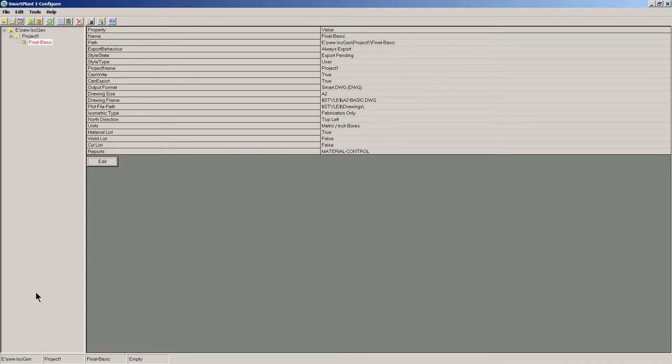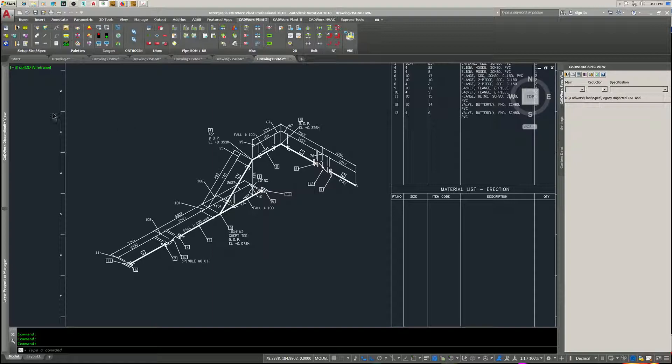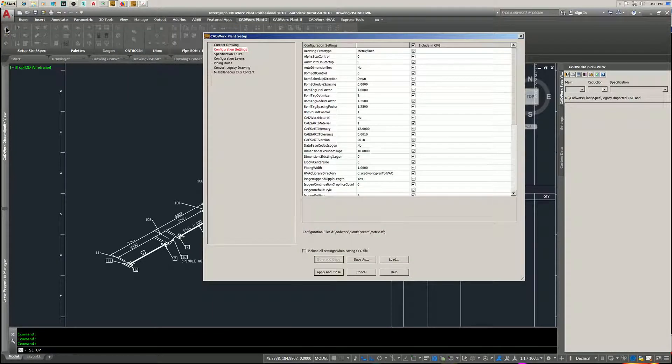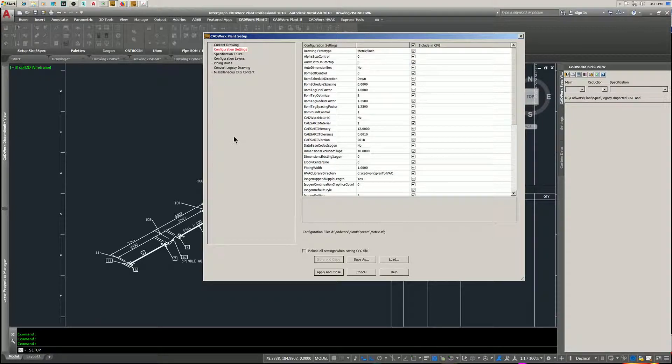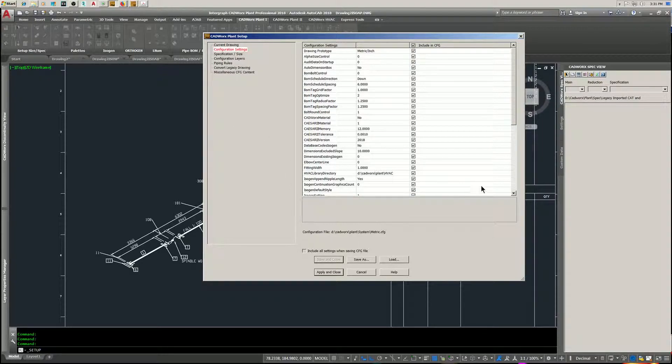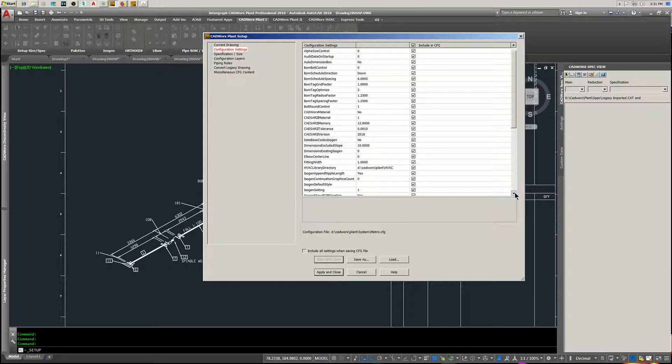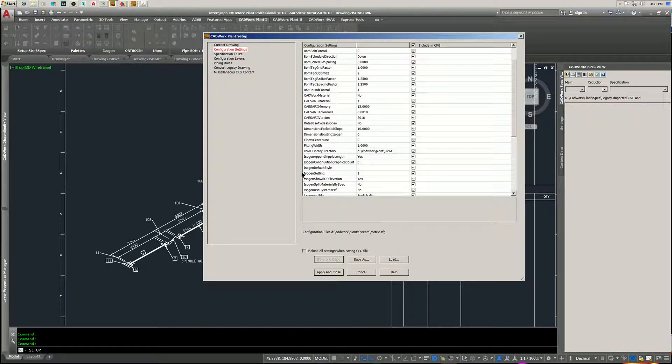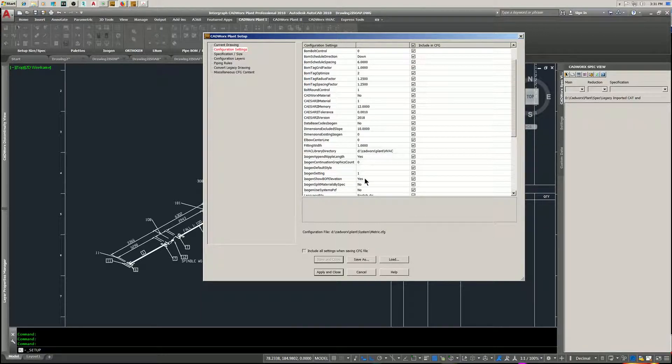And if you want to pick up the bottom of pipe in your isogen, you have to do that over here in isogen configure. And it says where is it - here - bottom of pipe elevation, yes.